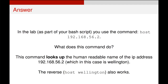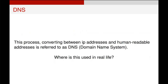What `host` does is it looks up the human-readable name of an IP address on a network. While we used this in a small lab context, this happens a lot out on the internet. DNS — the Domain Name System — is a simple conversion between IP addresses and human-readable addresses, which we refer to as URLs.